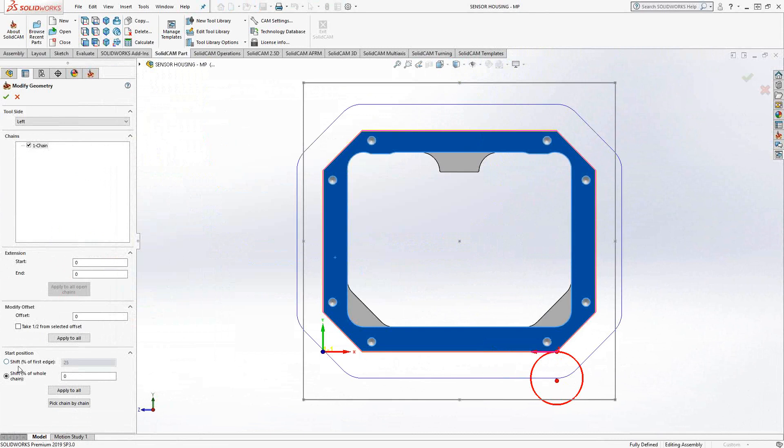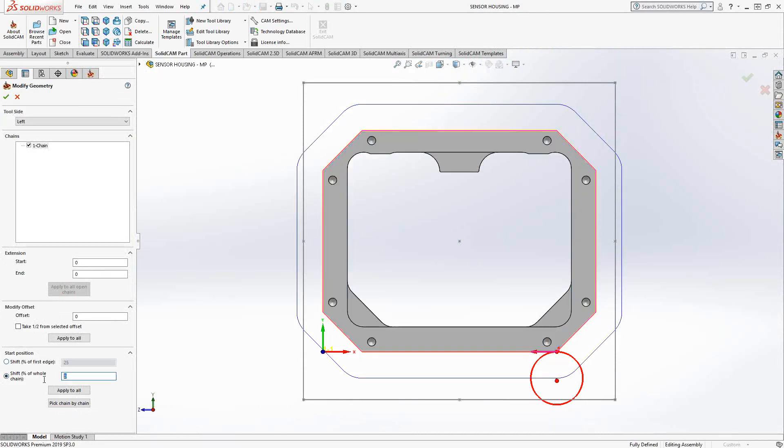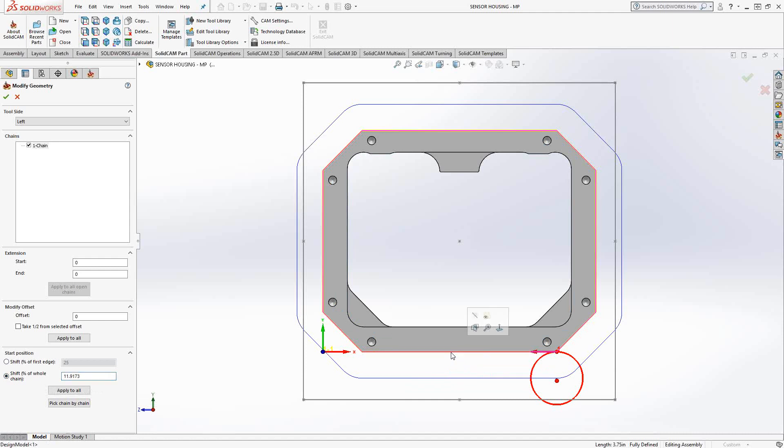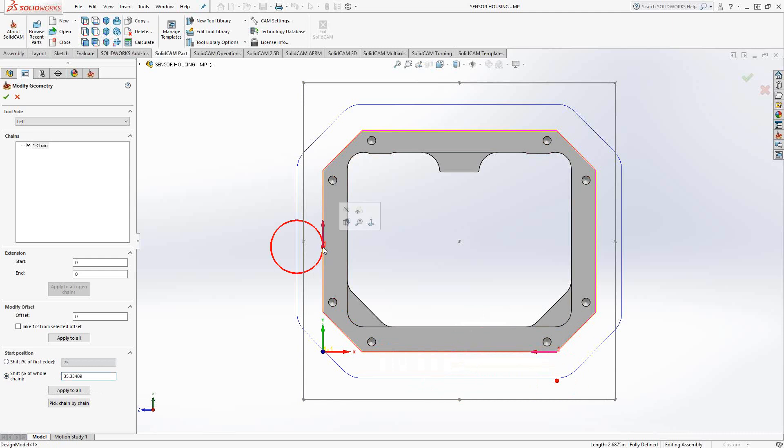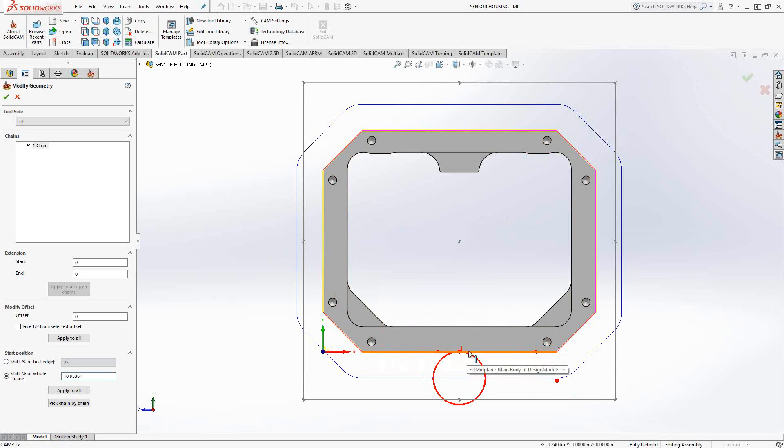I'm actually going to go over here to the start position, and I'll just highlight that zero and tell it to start maybe at the center of that line. I could literally choose anything I want along this chain, and it'll just shift the start position to those points. If I choose this point, it actually projects it to that edge. That is literally the center of that edge there.